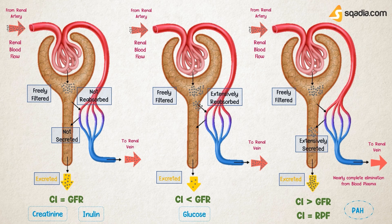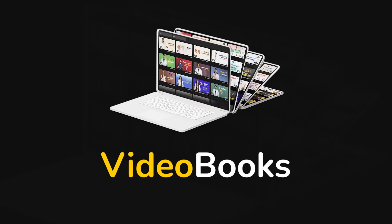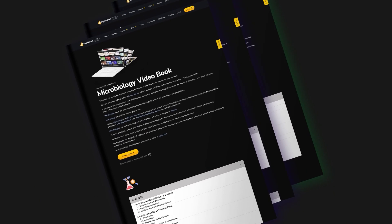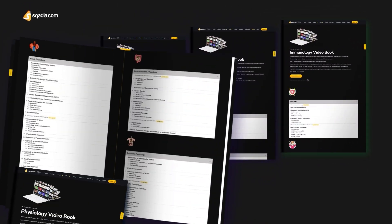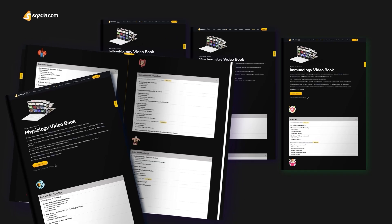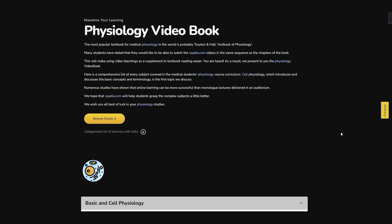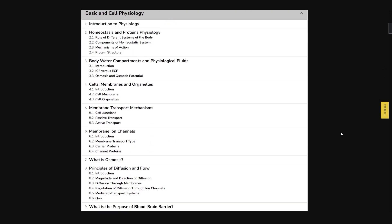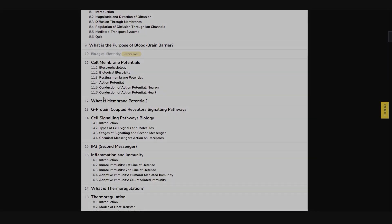For more interesting videos and lectures, stay tuned to scadia.com. scadia.com is delighted to present video books — medical books that have been tailored into a series of videos, presented in the same order as the book's chapters. Explore now and make your learning easy.